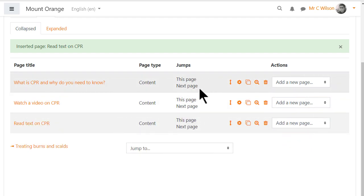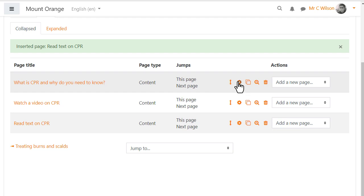Now let's look at those jumps. Our lesson isn't going to navigate correctly until we fix the path through the pages. So we return to the first page by clicking the edit icon and go to the jumps.